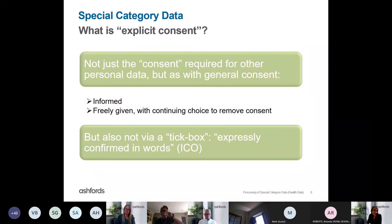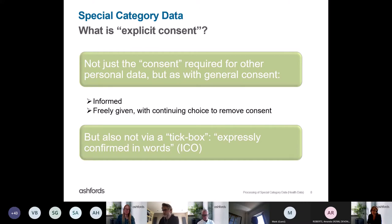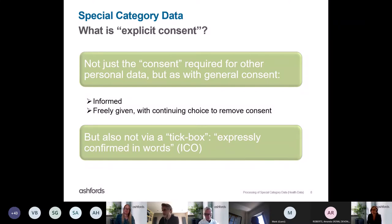In the context of special category data, what is explicit consent? The concept of consent is familiar in the data protection arena — for example, ticking a box to consent to receiving marketing material. Explicit consent is something more than that. Just like ordinary consent, it must be informed — the data subject must know what data is being collected and why. The consent must also be freely given, and the data subject must have a continuing choice to remove that consent.